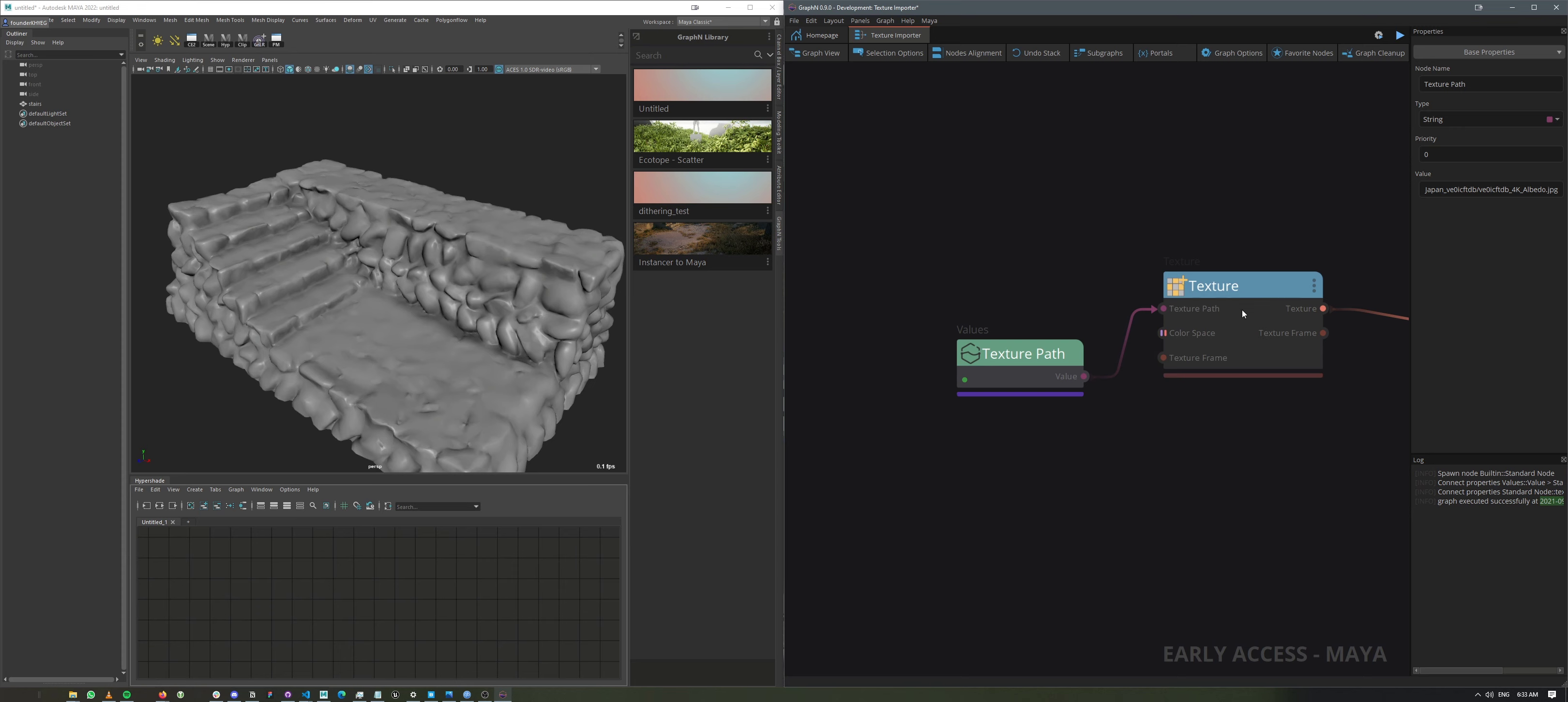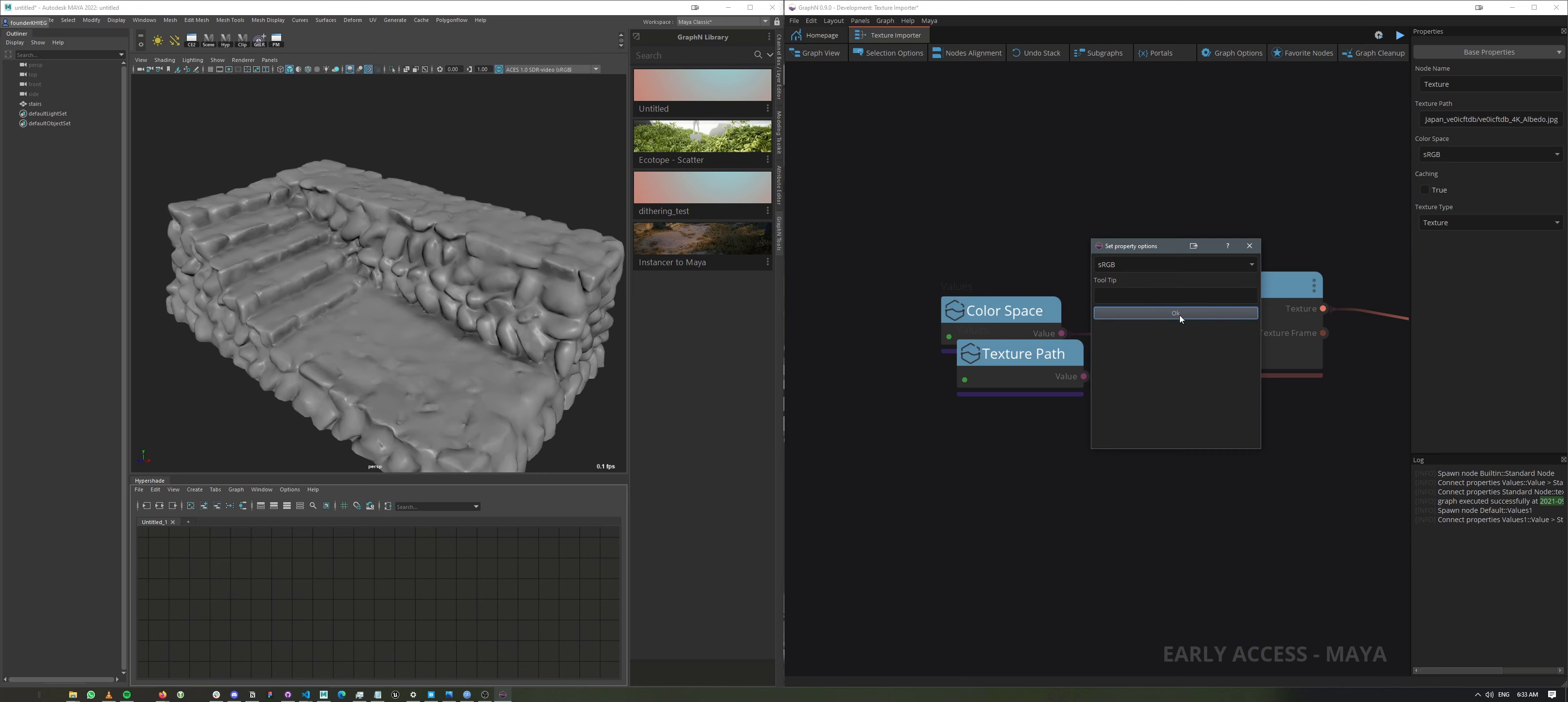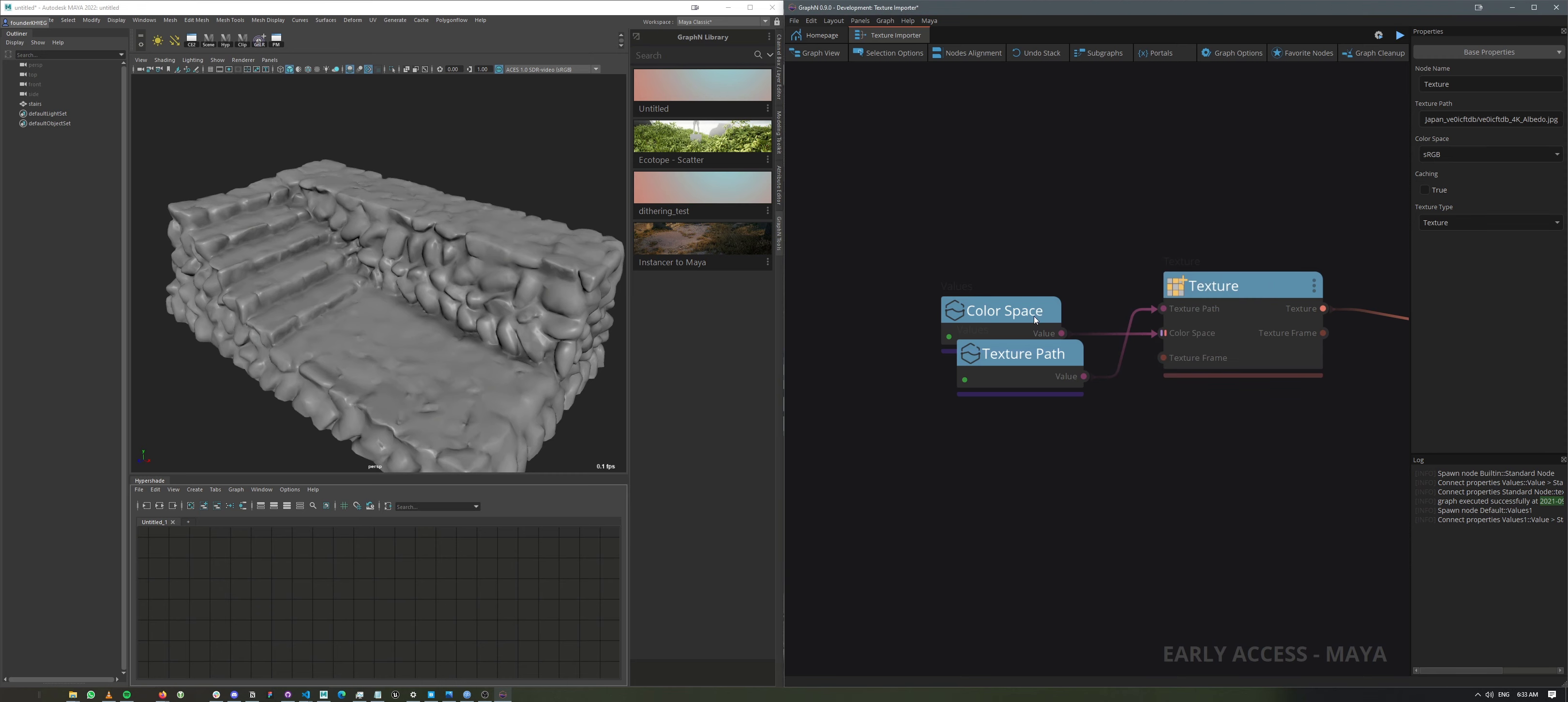Next, I'm going to select this node here. And I can right-click on the input property color space and expose. And now we have all of these different properties and hit OK.